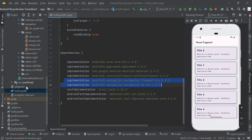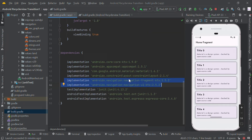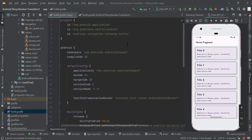In our system-level Gradle we have to add this classpath, and in our app-level Gradle we need to add the Navigation component libraries. Also, don't forget to add the plugins after adding them.